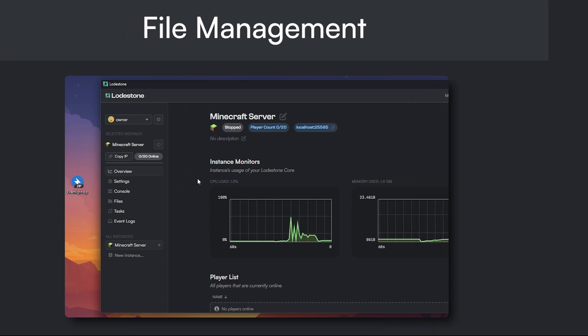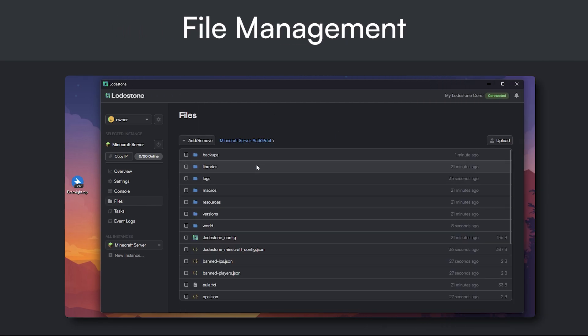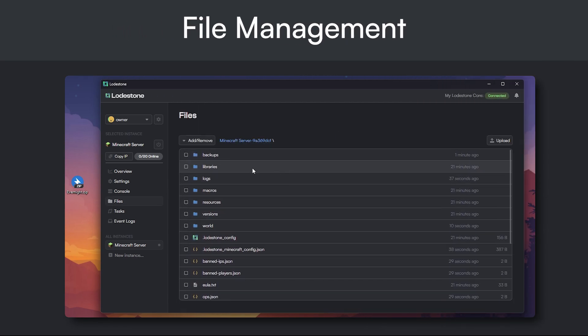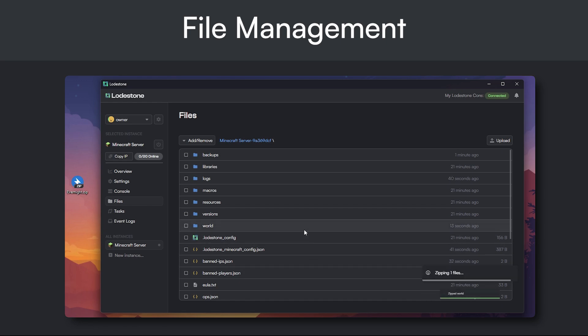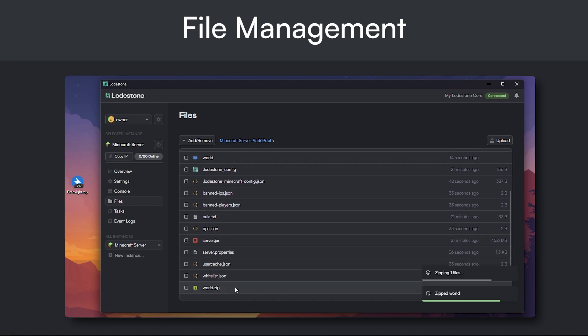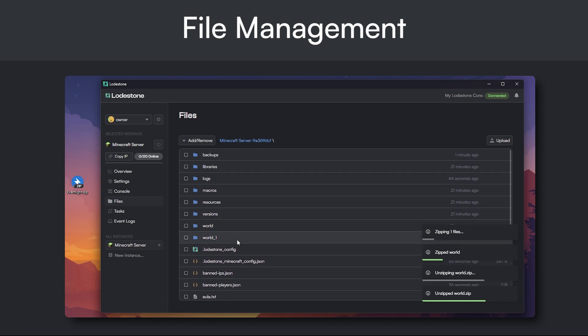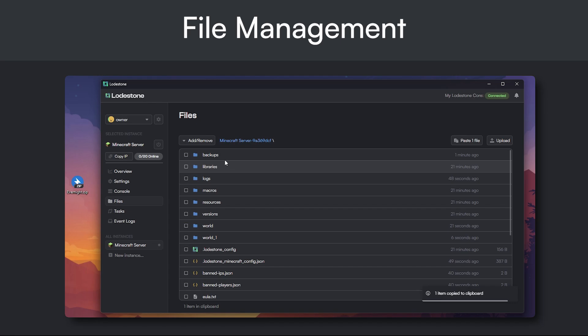First up, Lodestone now brings you powerful file management capabilities. With just a few clicks, you can zip or unzip any files with ease. We know how essential basic file operations are, so we've added copy, cut, and paste functionality.